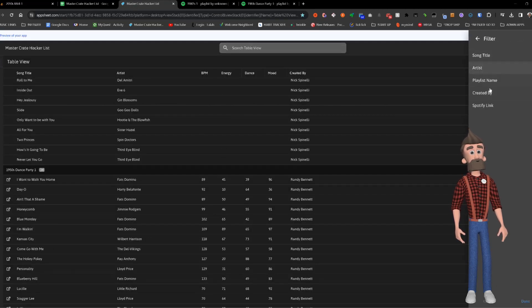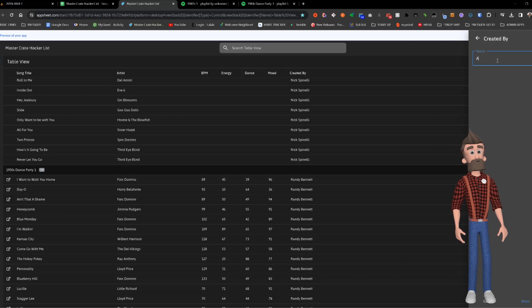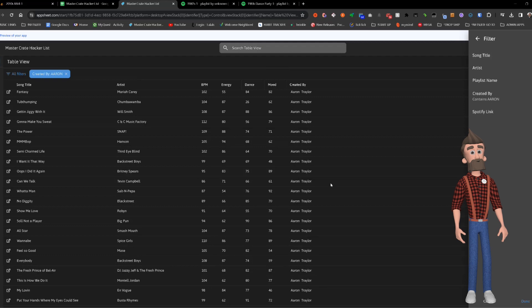Another useful feature is filtering by various fields. Typing Aaron in the CreatedBy field brings up all playlists created by Aaron Traylor.